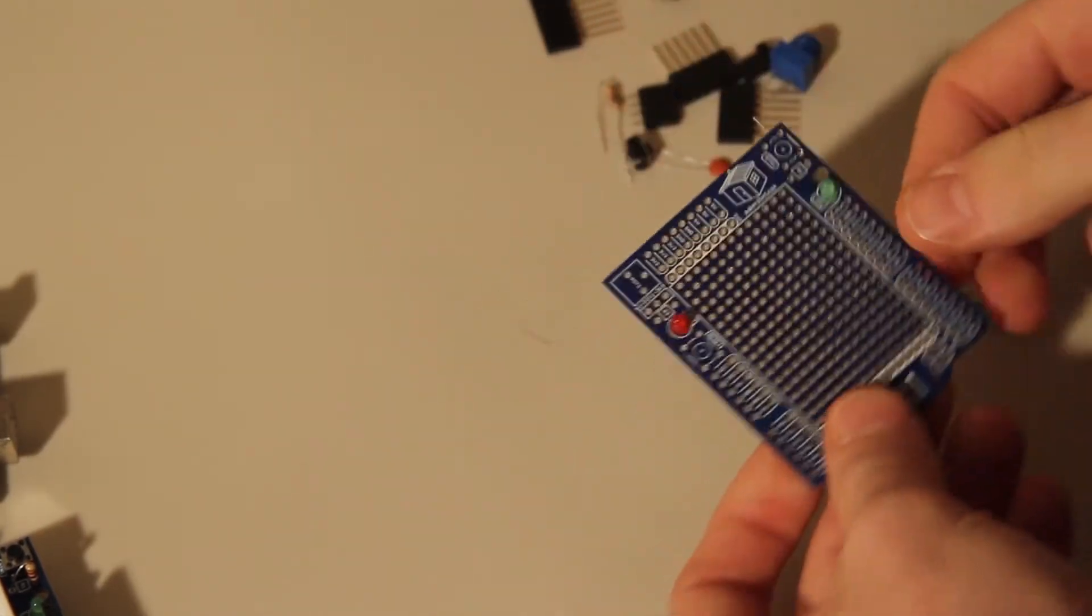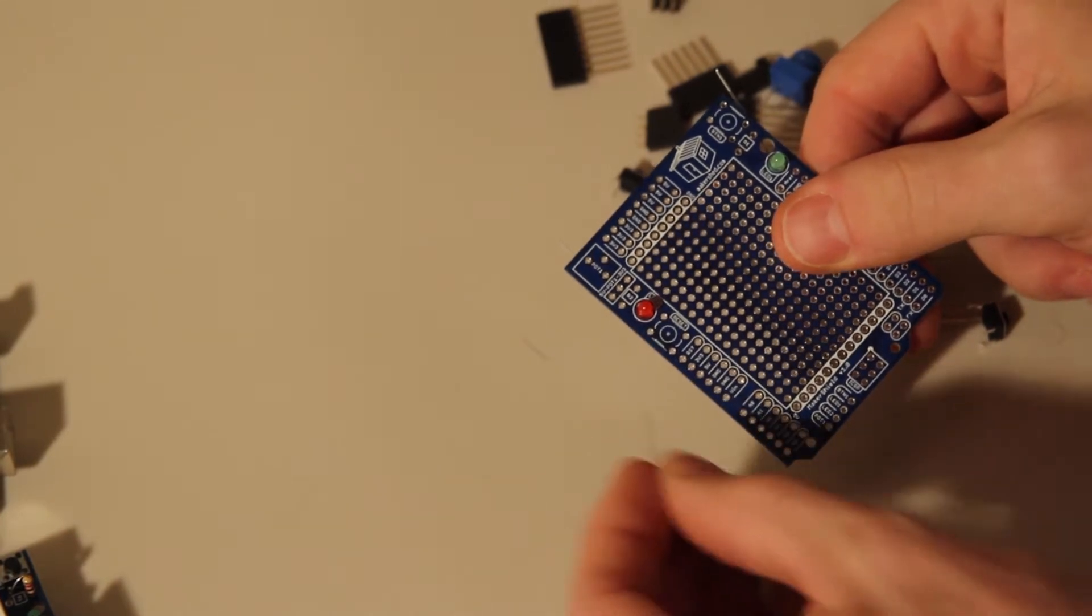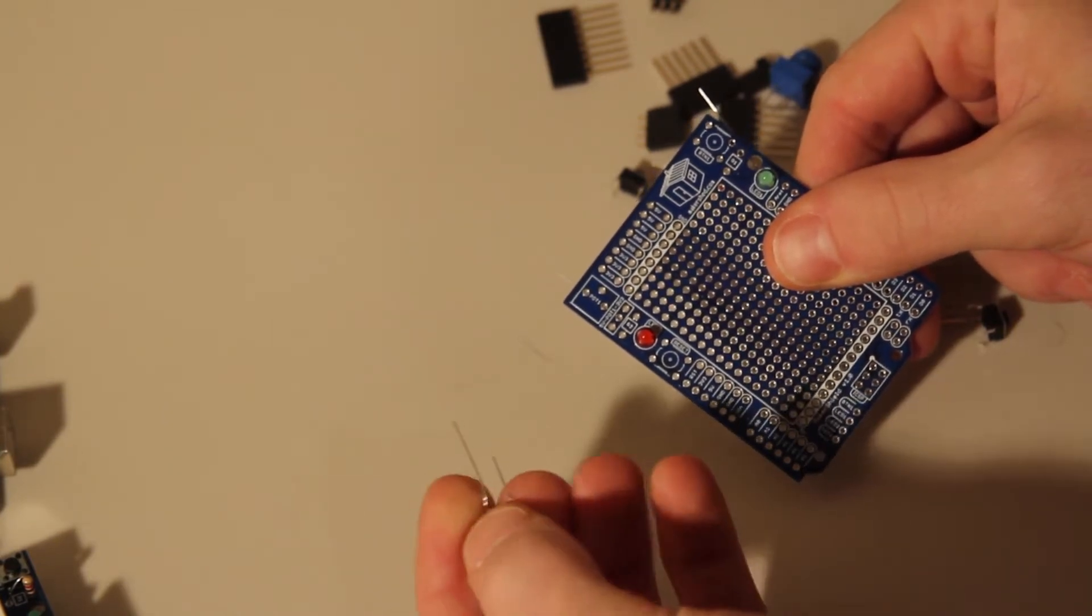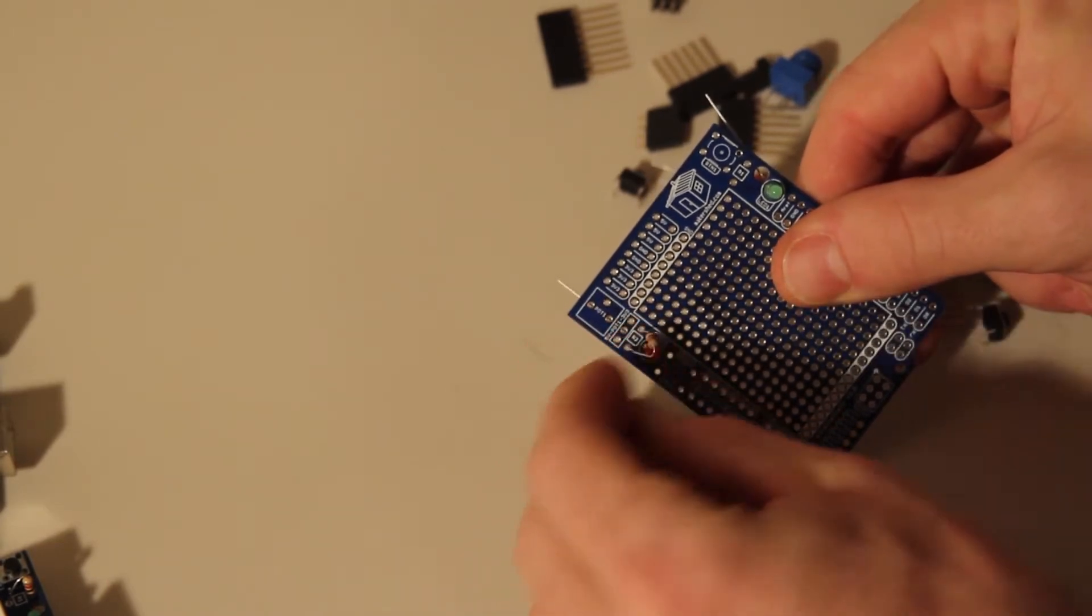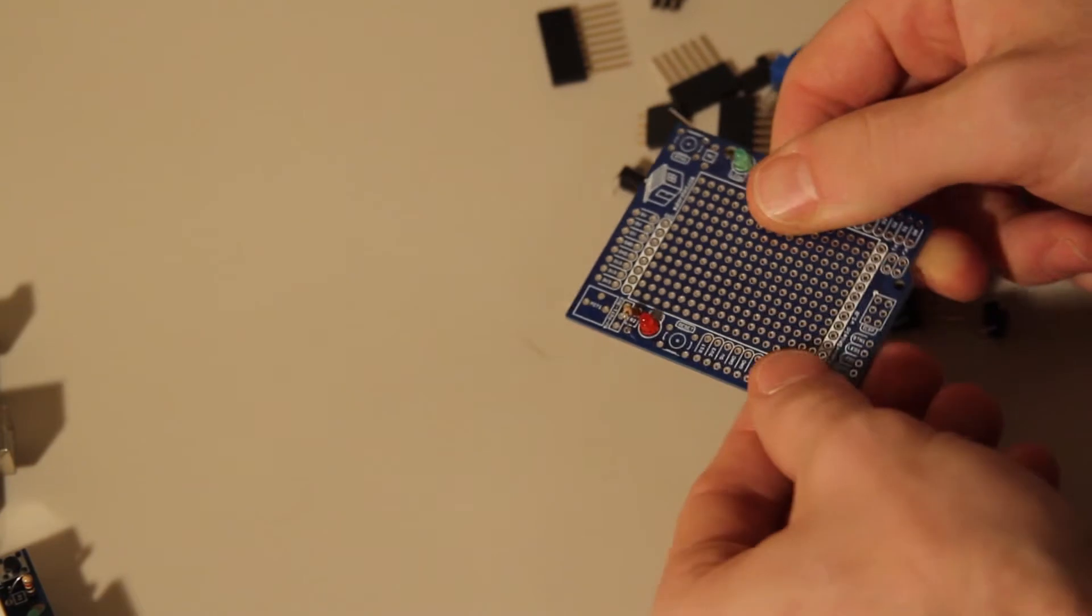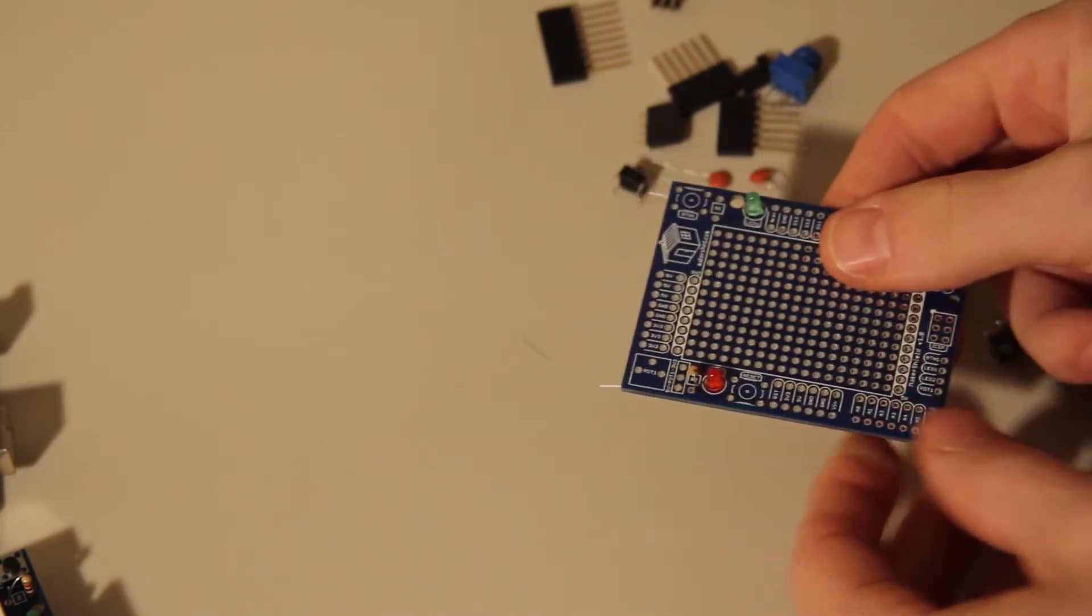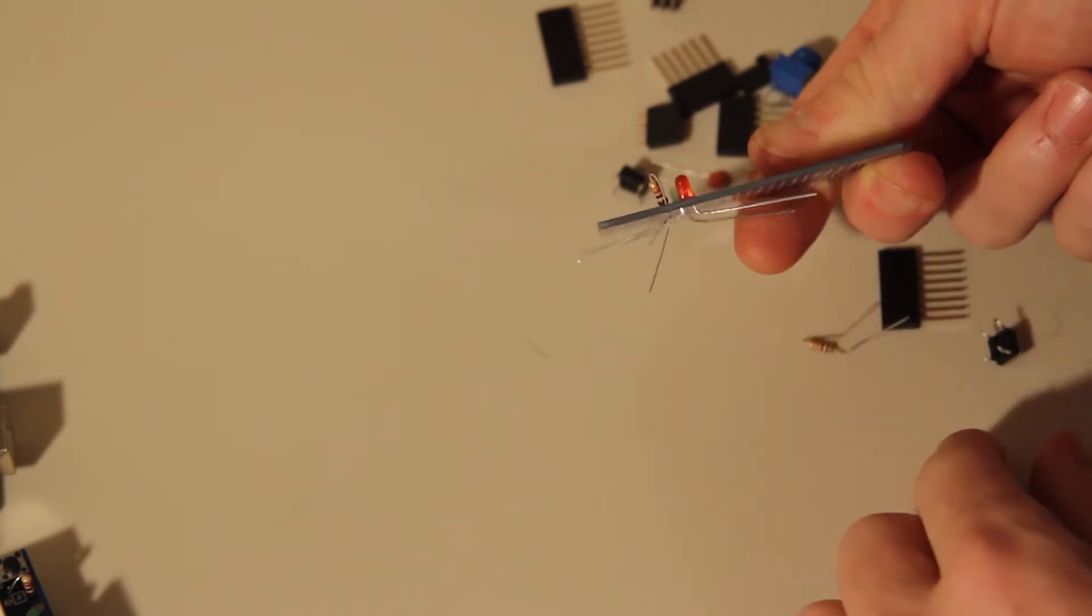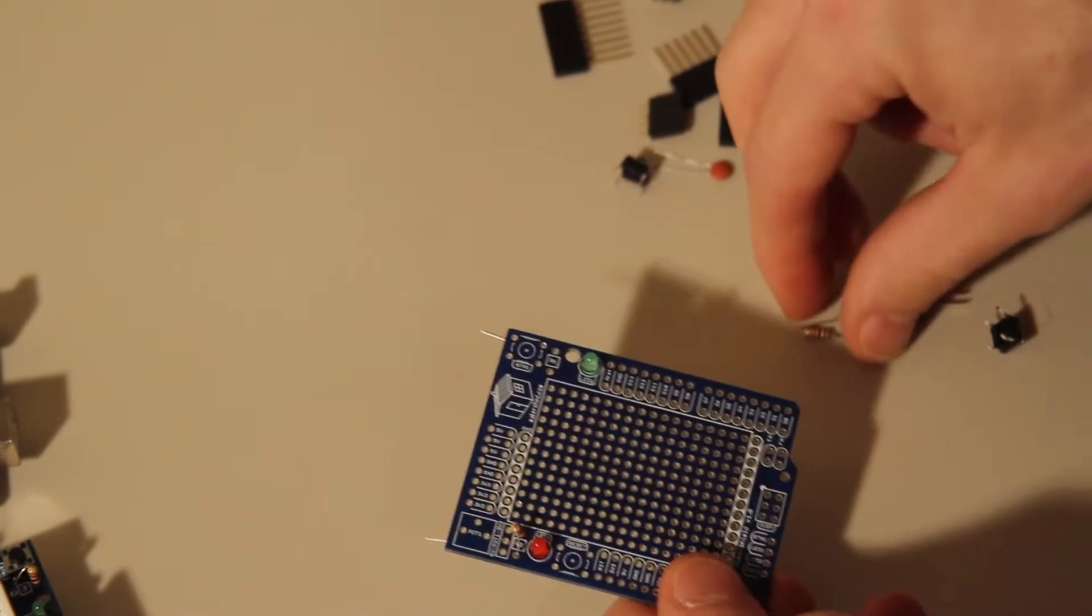And then we'll put the resistors in for the LEDs. Right next to each LED there's an R1 and an R2, and they're not polarized so it doesn't matter which way you put them in. Just make sure you get them in the two holes by R1 and R2. I got them sitting upright so it fits on the board better. Same thing - you're just going to solder the back, clip the leads off, make sure none of the leads are touching each other, and move on.